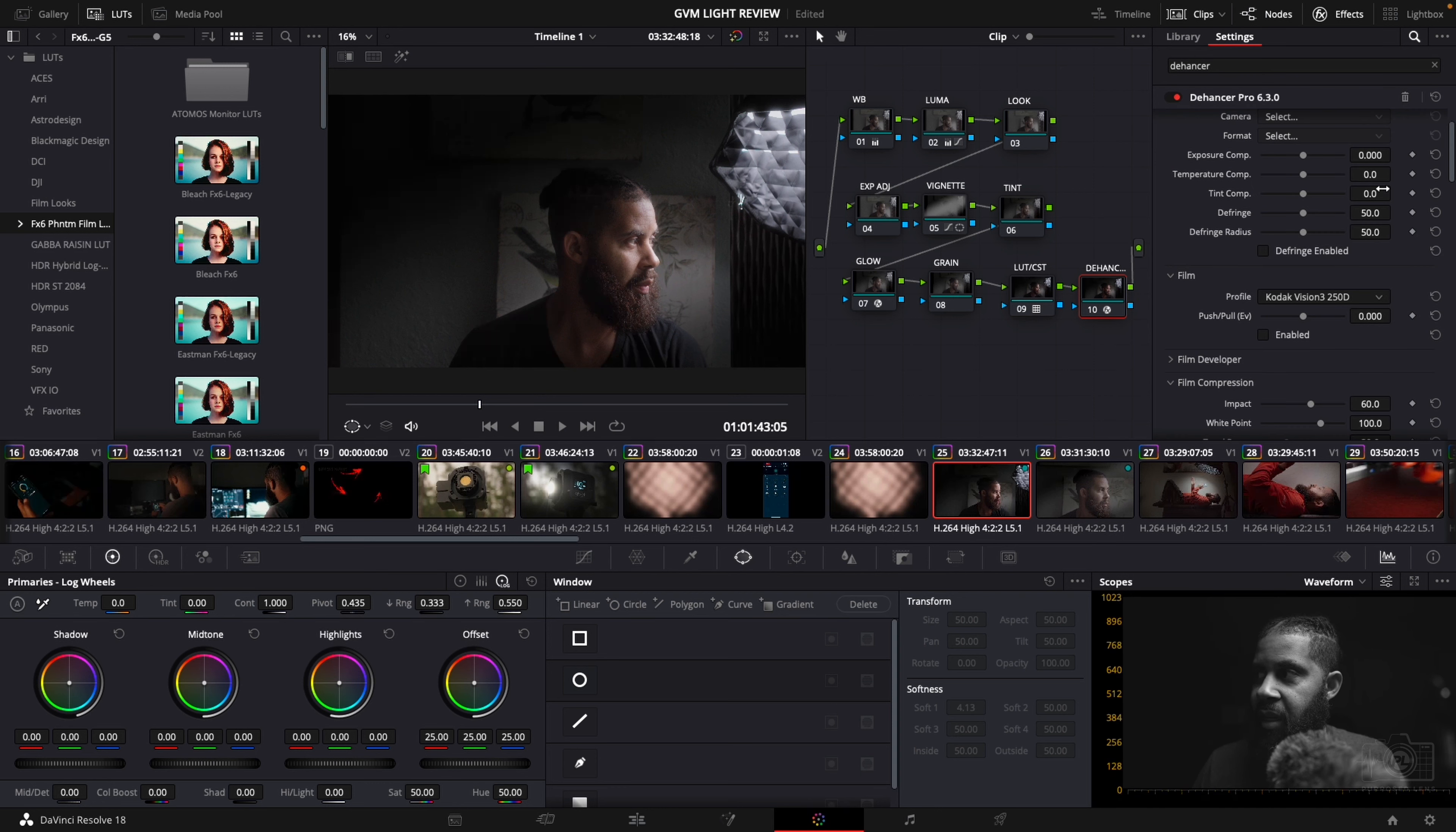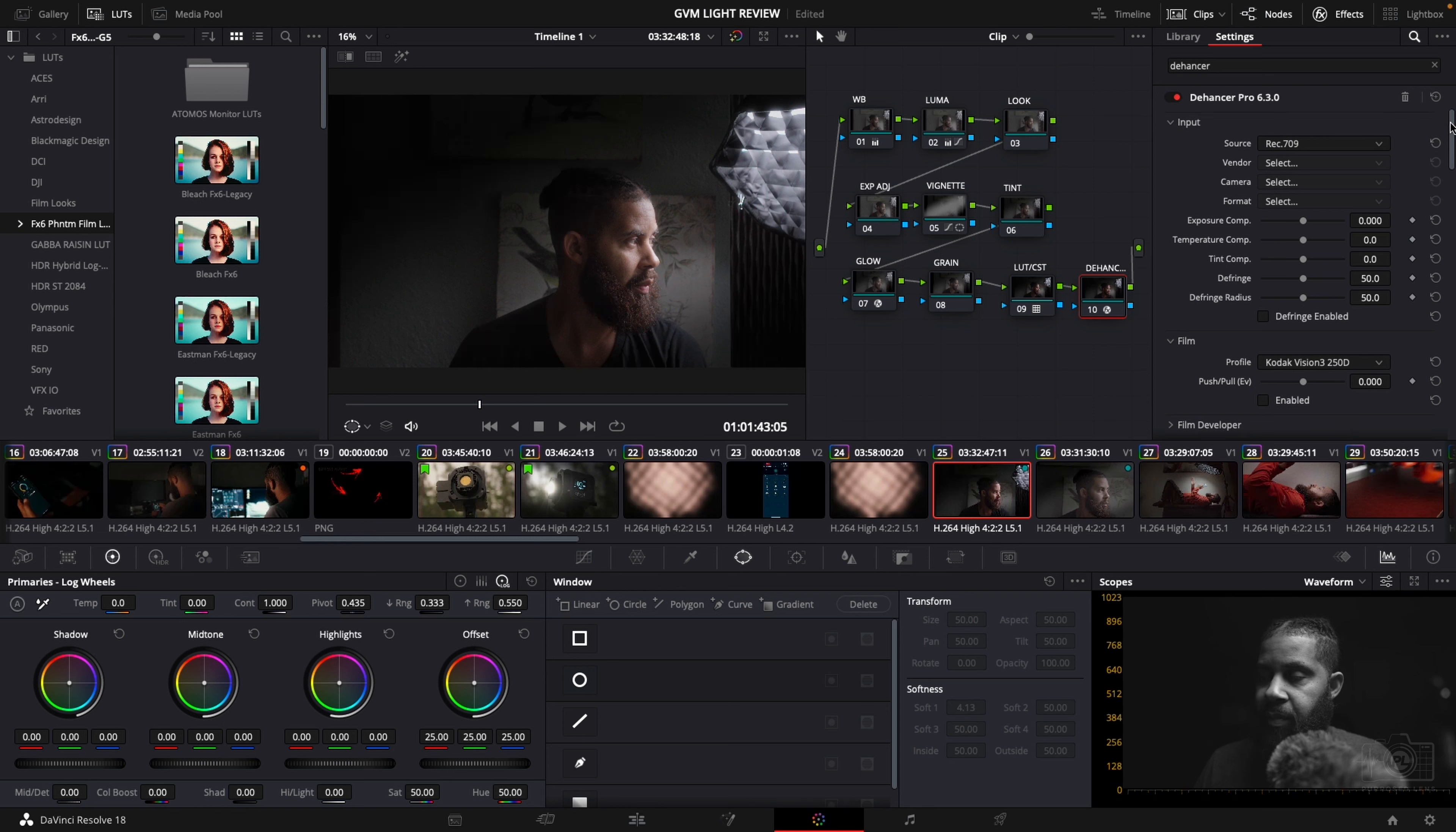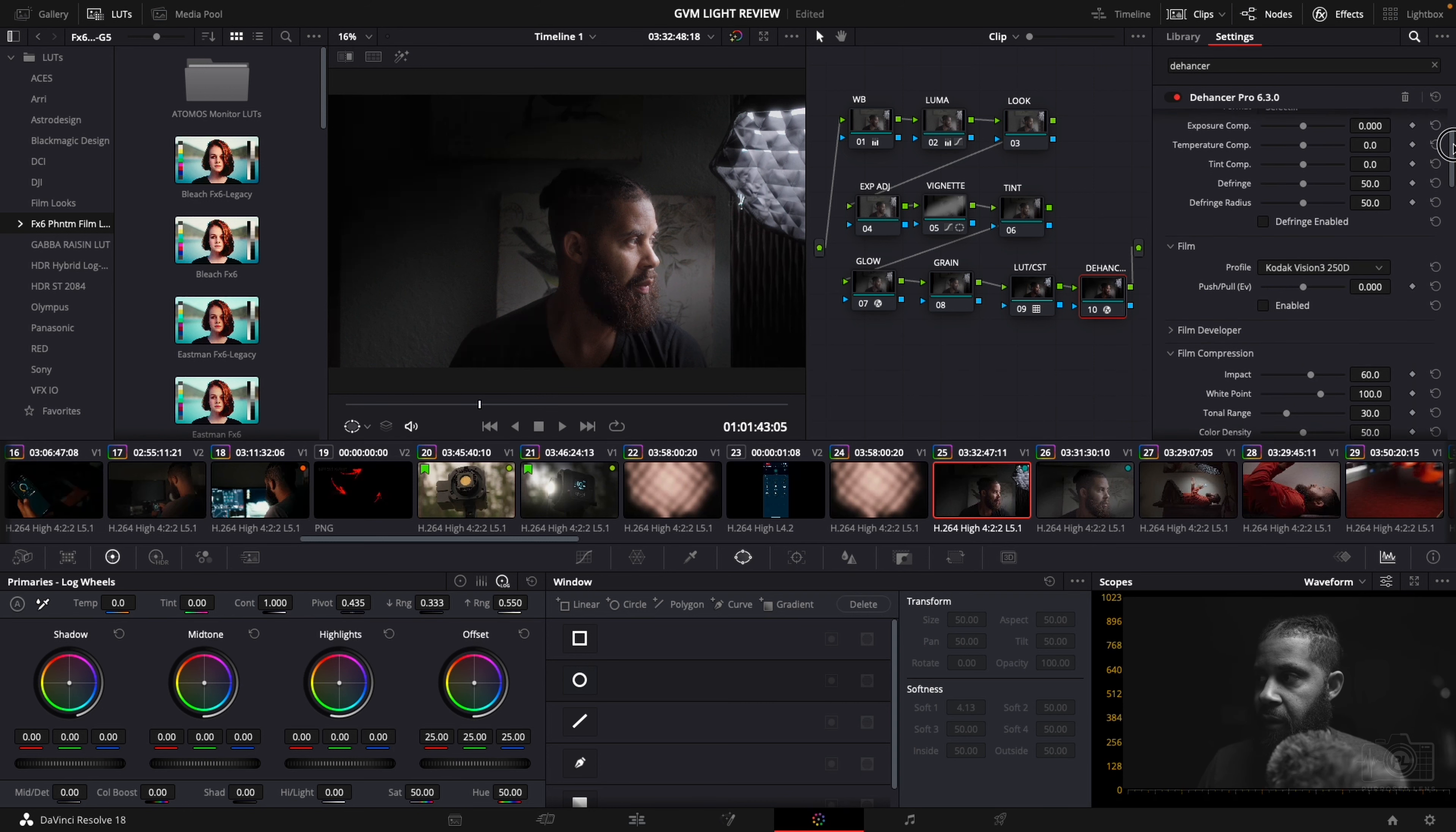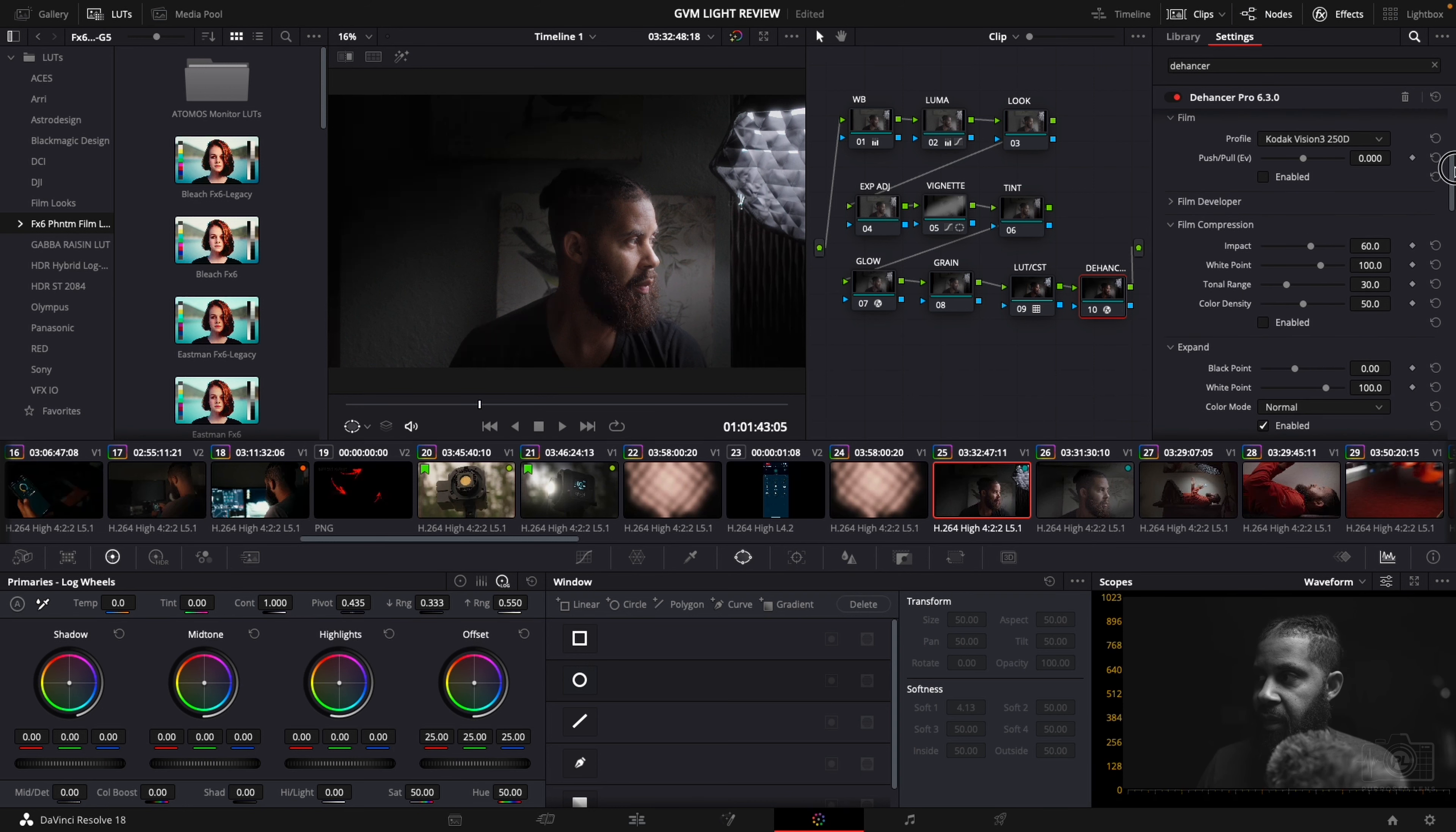This right here is a very powerful tool. I'm still learning it and I'm getting my way around it because there's just a lot in here. There's a lot of different film emulations and things like that.